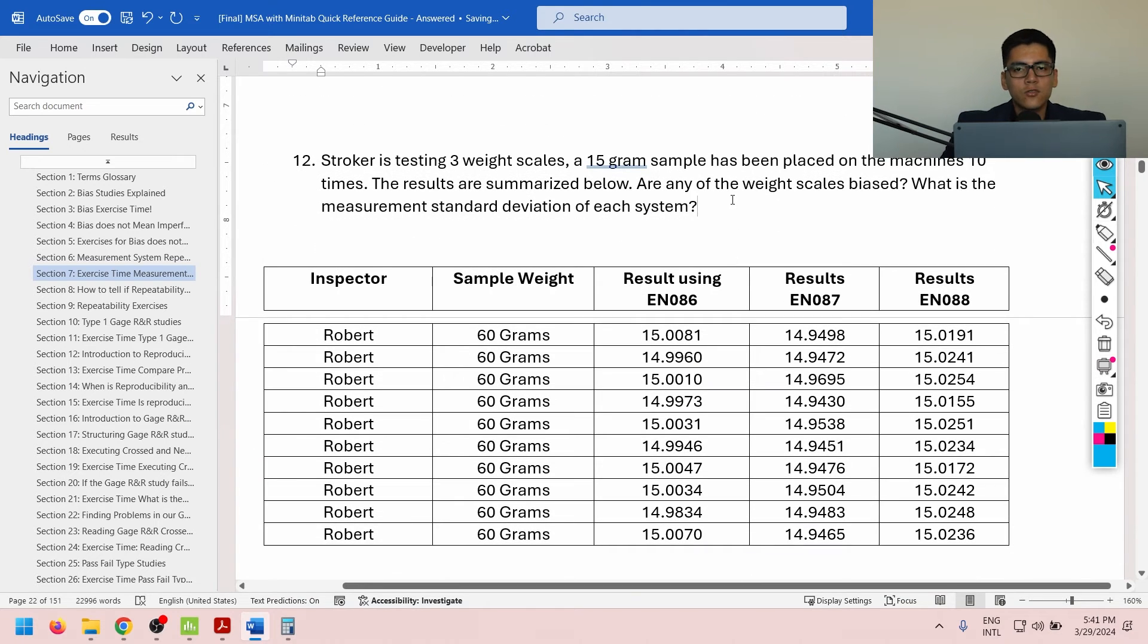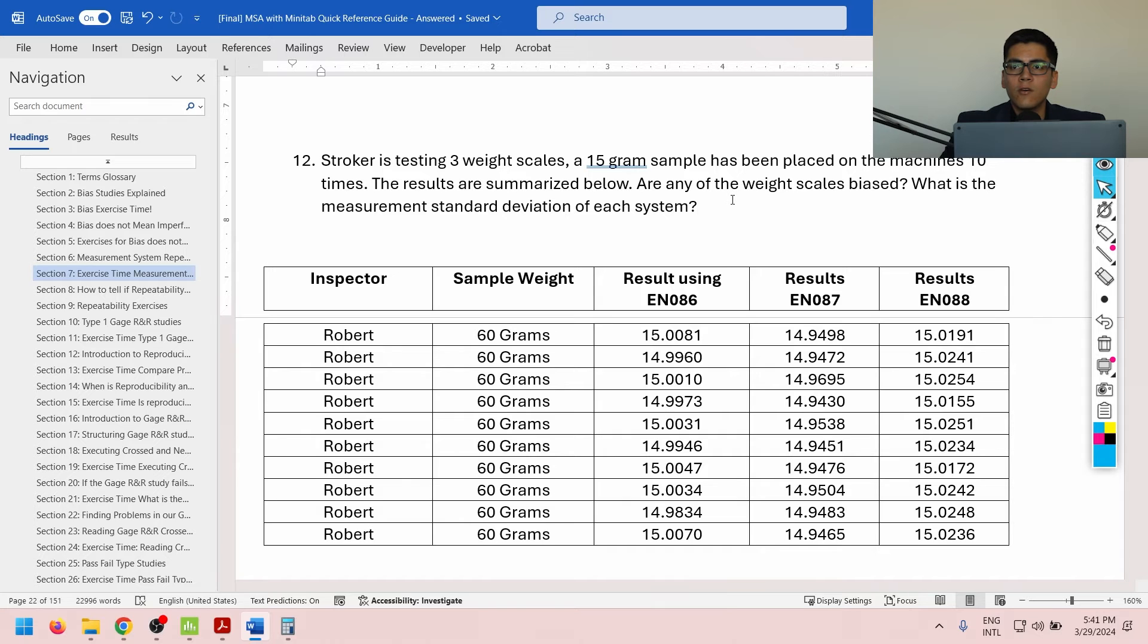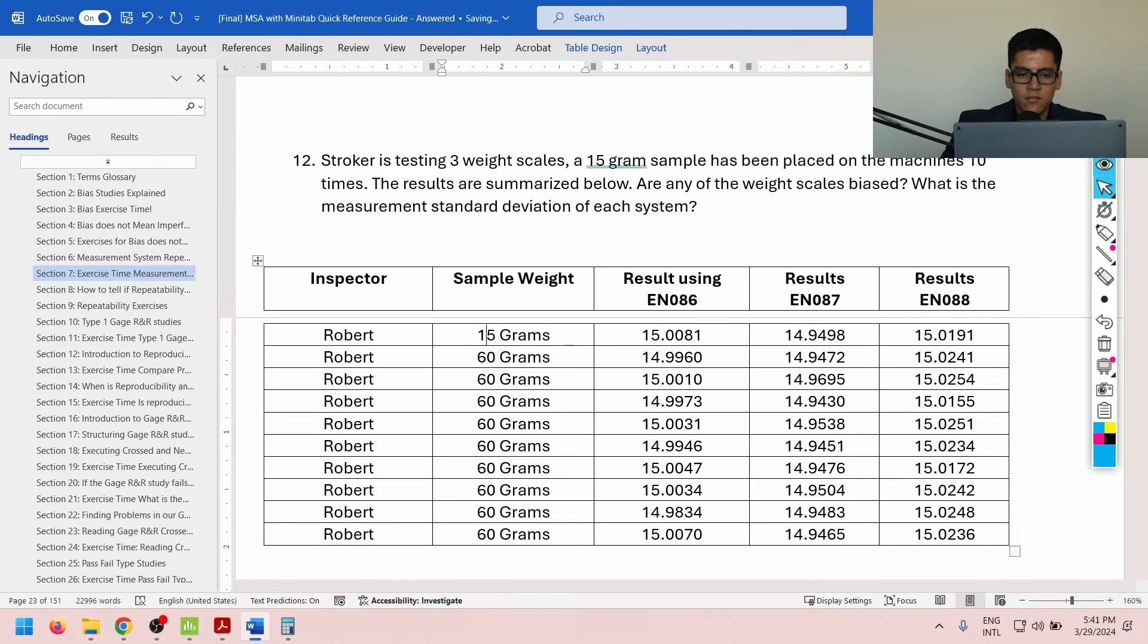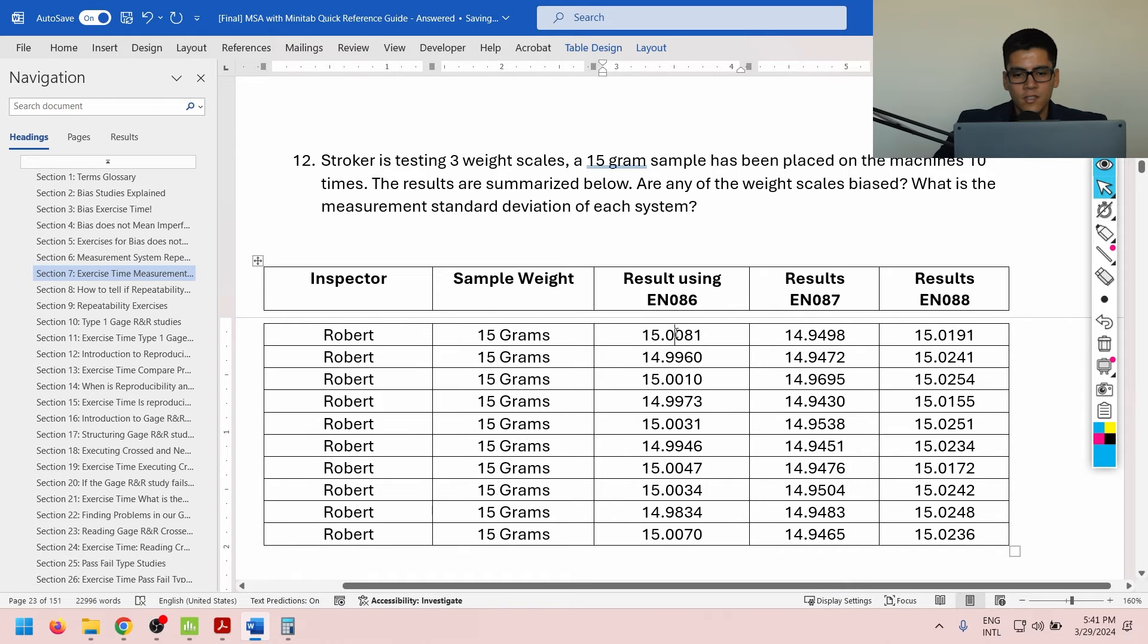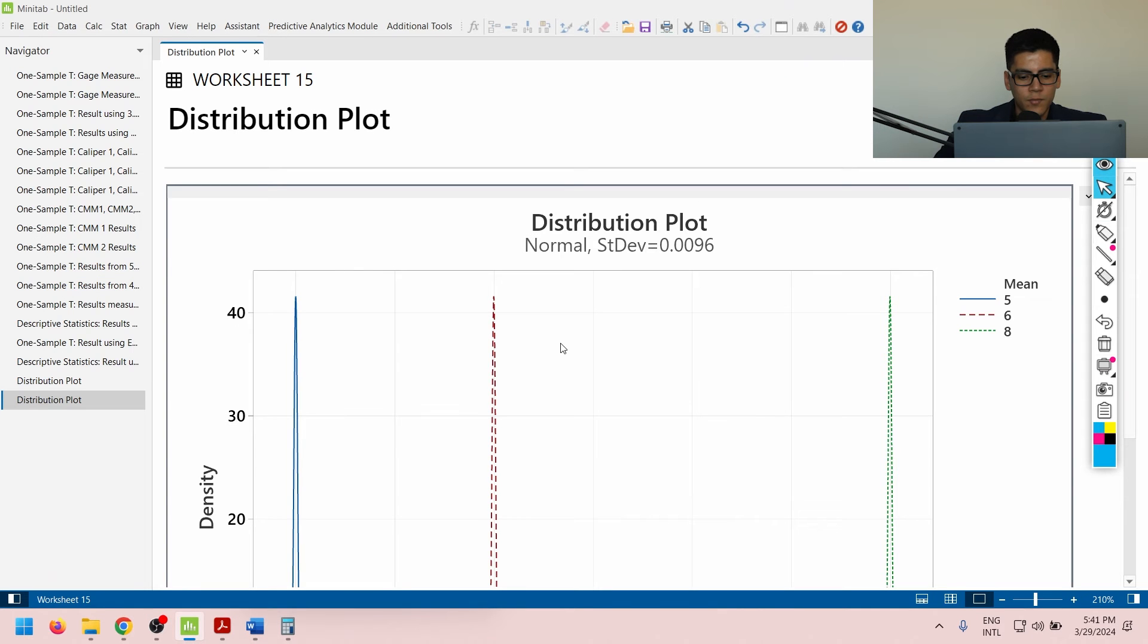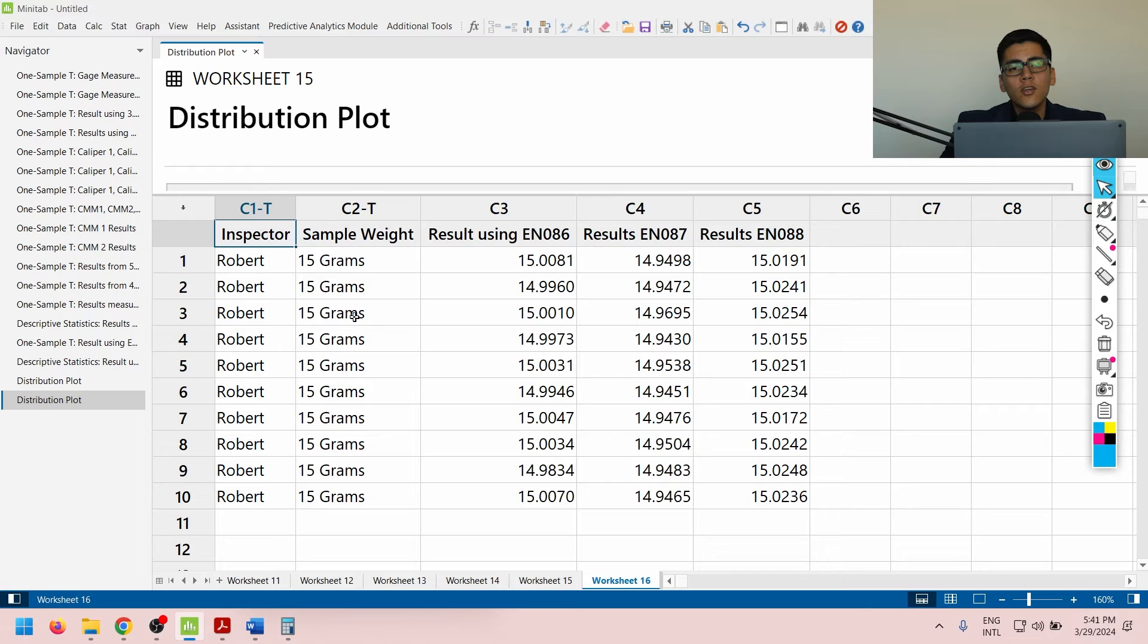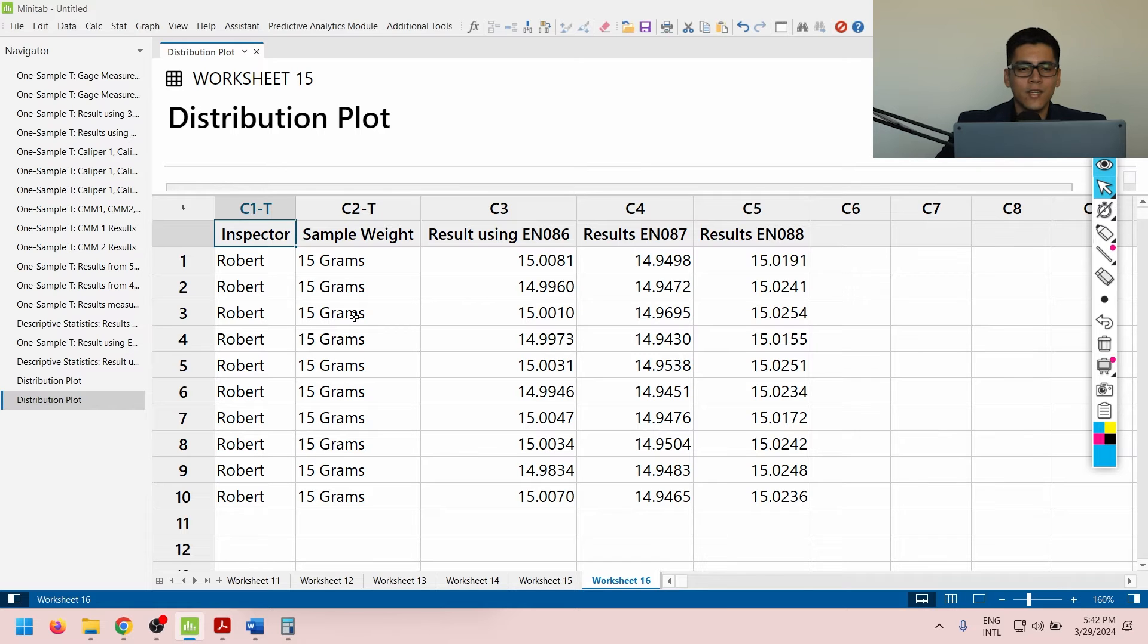Now, Stroker is testing three weight scales. A 15 gram sample has been placed on the machines 10 times. The results are summarized below. Are any of the weight scales biased? What is the measurement standard deviation of each system? Apologies here, this is actually a typo, should be 15 grams, as stated by the problem. So, we're just going to replace it there. Now, we're going to grab all our information and copy and paste it over into Minitab. You can pause the video right now if you would like to do this exercise on your own. If not, please just give me three seconds, and I will provide you with the answer.